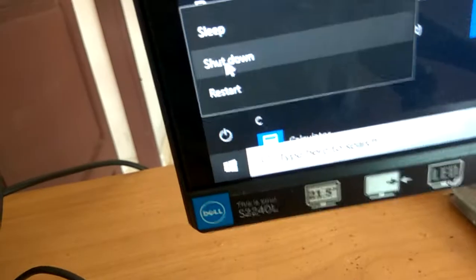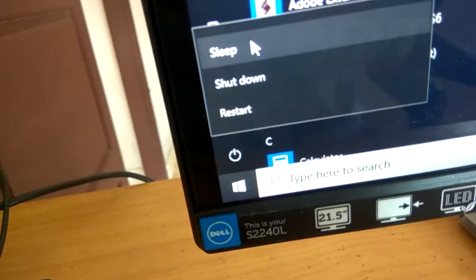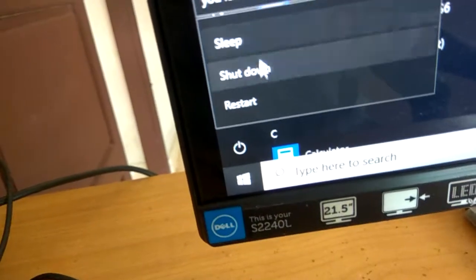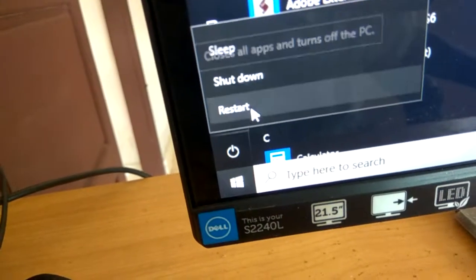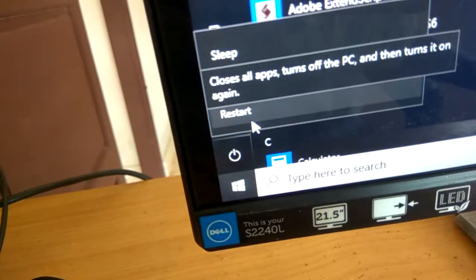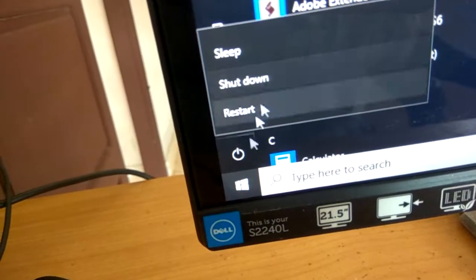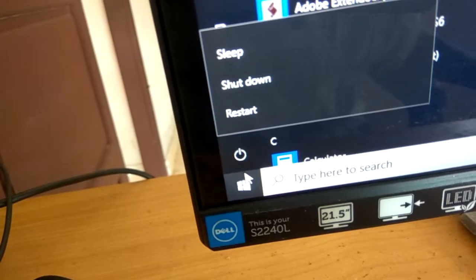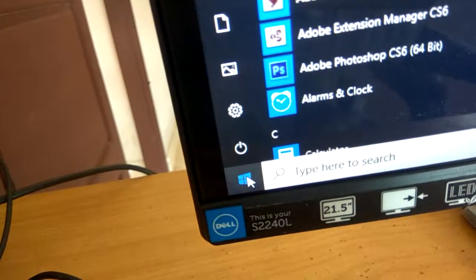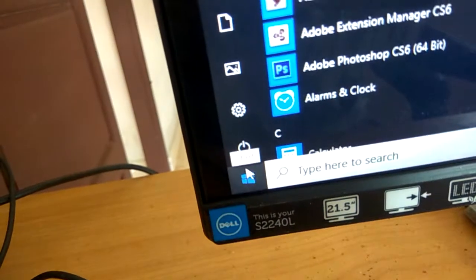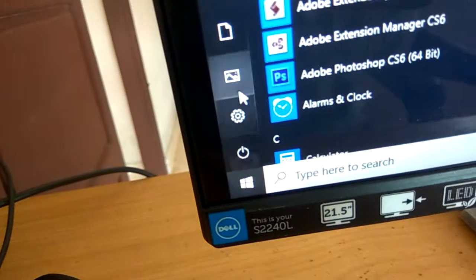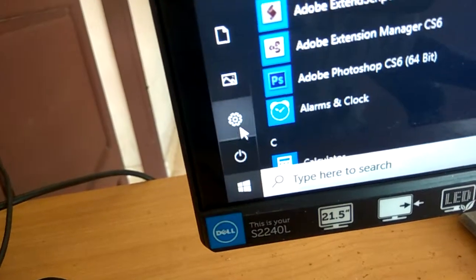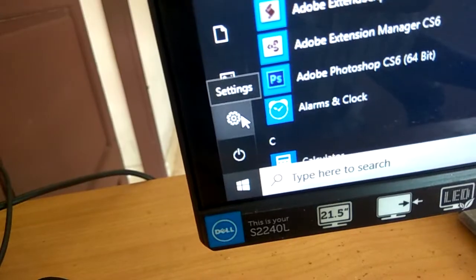move it to sleep, shut down, or restart by selecting this. And above this, you can see the settings.